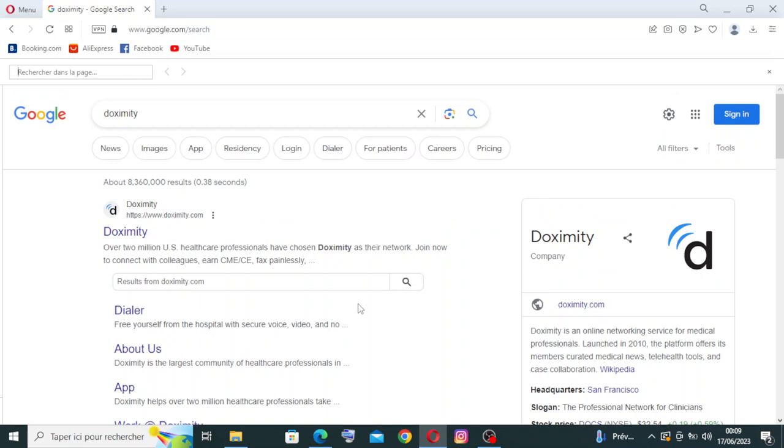Doximity is a social networking platform designed specifically for healthcare professionals. It was founded in 2011 and is based in the United States.